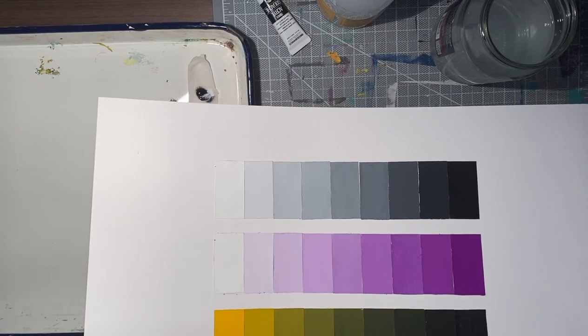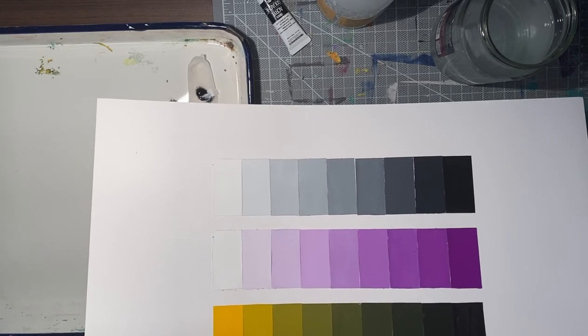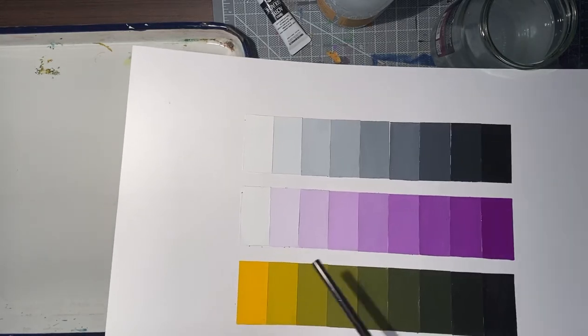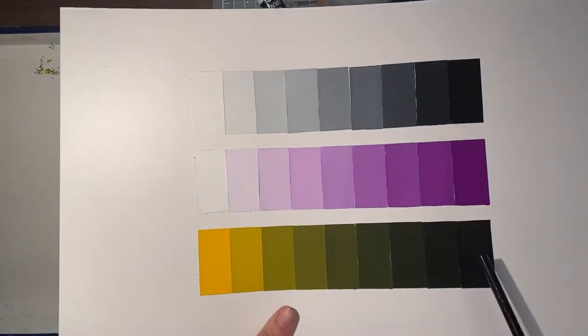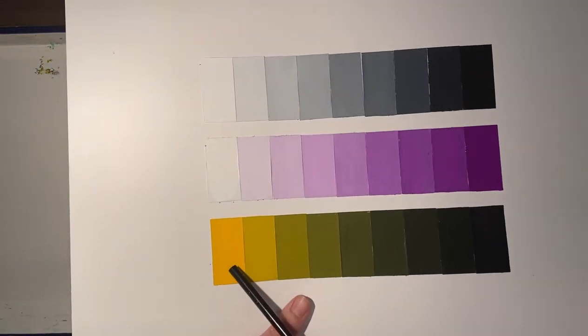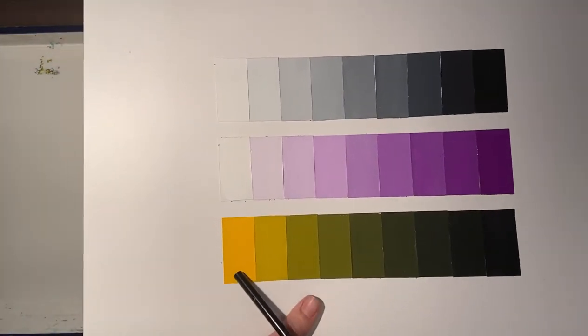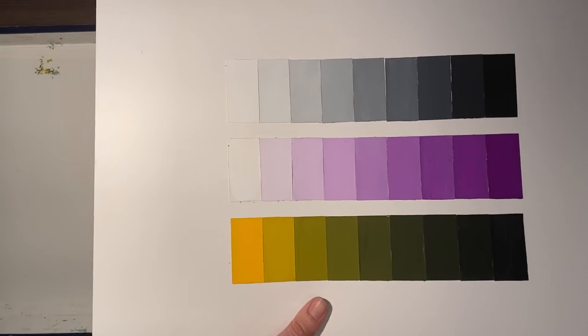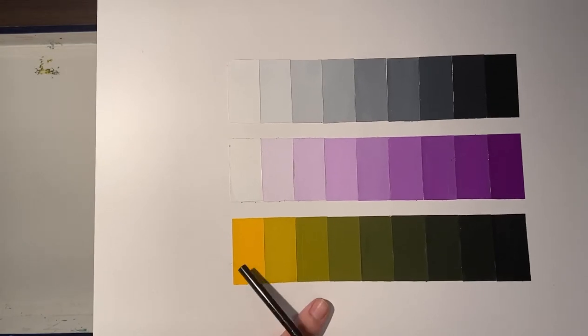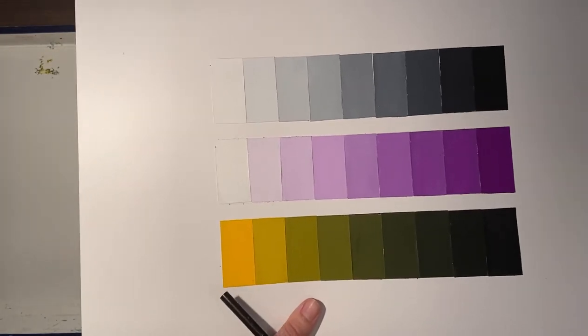Then we go on to our shade. Shade terminology is black plus hue.